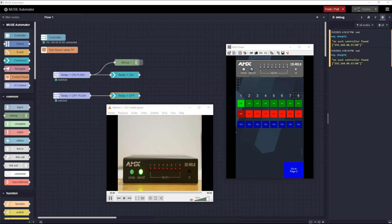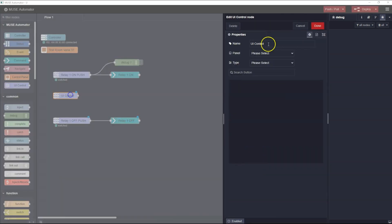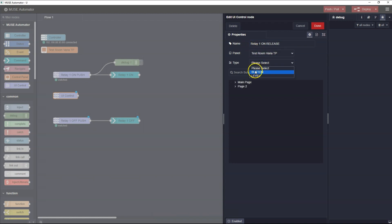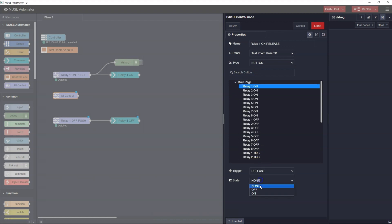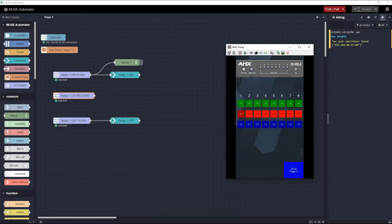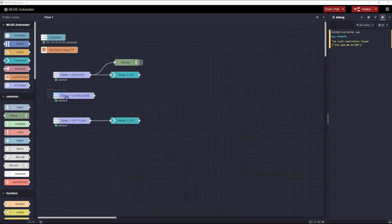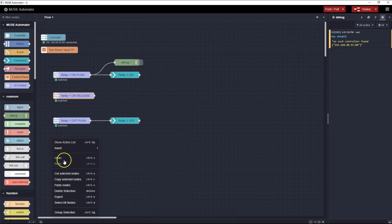This is happening because when the UI Control Relay One On Push is triggered by the push of the button, its state function is setting the feedback of the button to on. In order to turn the button feedback off, I'll need to add another UI Control node. I'll name this Relay One On Release. Pick the Varya panel, select Button for the type, and Release for the trigger. But for the state, I'm going to choose Off. This is going to cause the panel to turn from bright green to green when I release the button. I need to click Done, then Deploy to make the flows active. It turns bright green when I push the button and goes back to green when I release it. I'll copy the new node and edit its properties so we have the same effect on the Relay Off button.